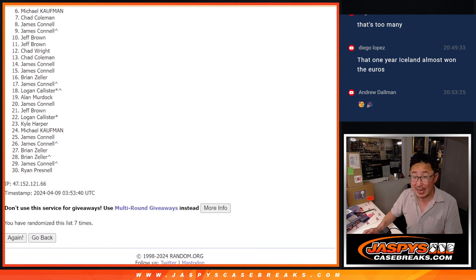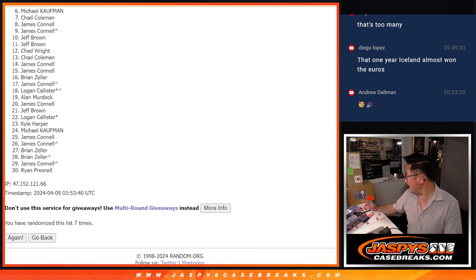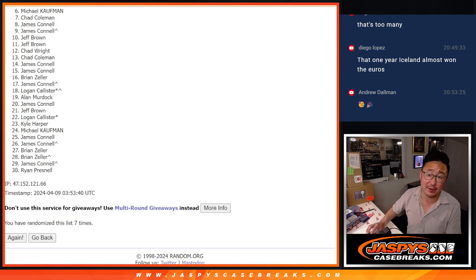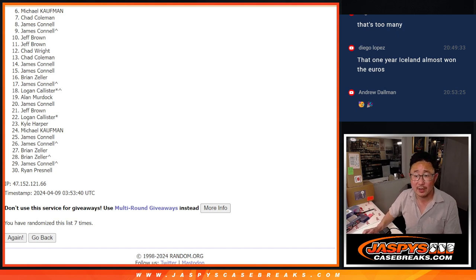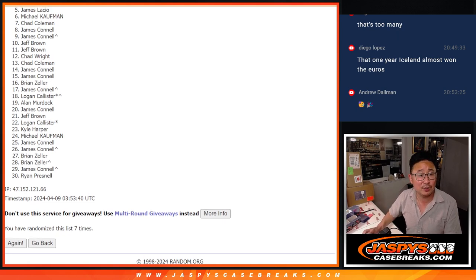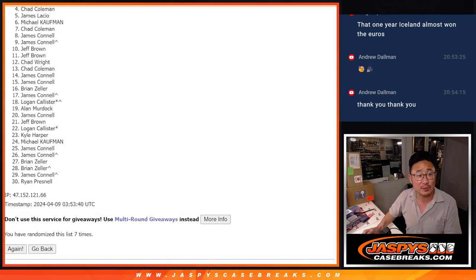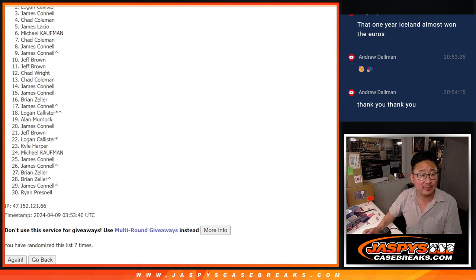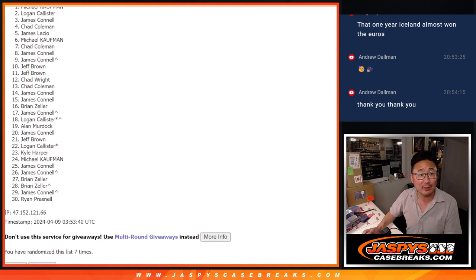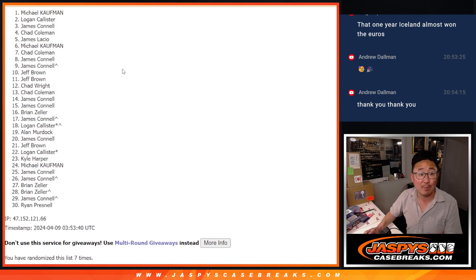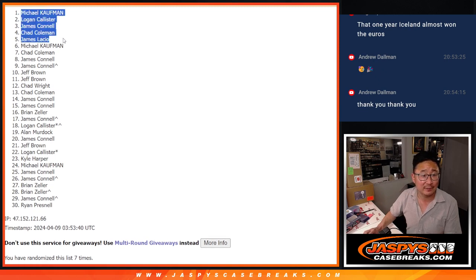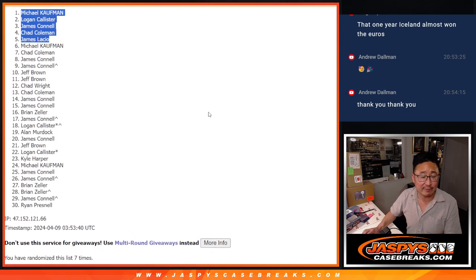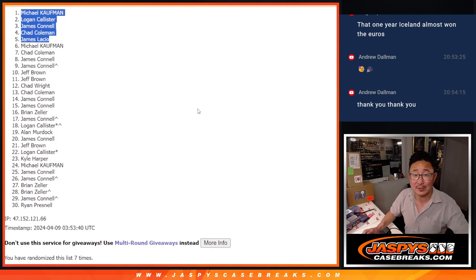But top five, happy, because you're going to be in that Sapphire break that's coming up in the next video. Congrats to James, Chad, Jimmy, Logan, and Michael. Michael, you did get in. There you go, top five. Thanks, everybody. I'll see you in the next video for the break. Jasmine's case breaks.com.